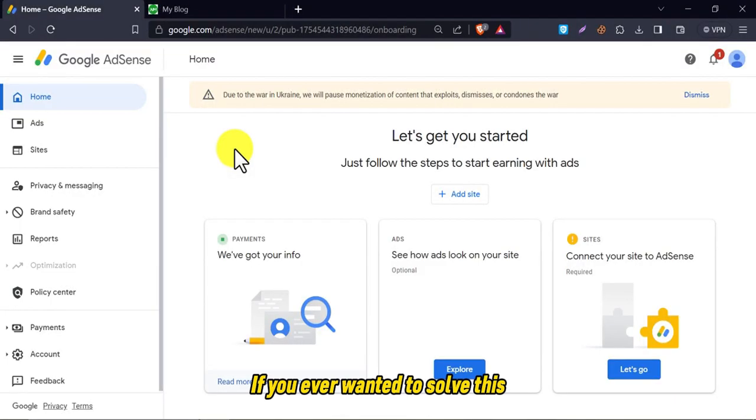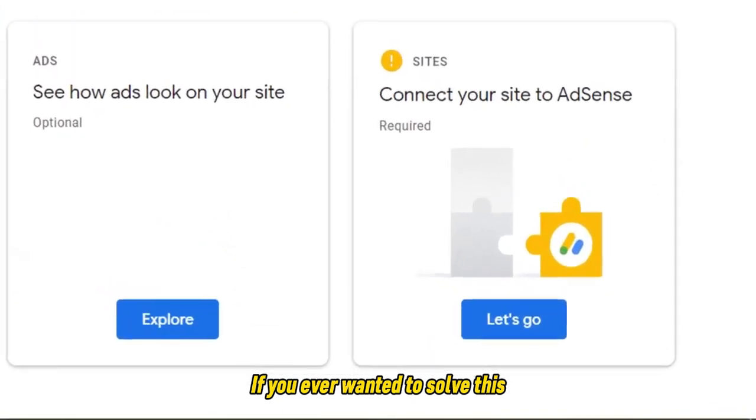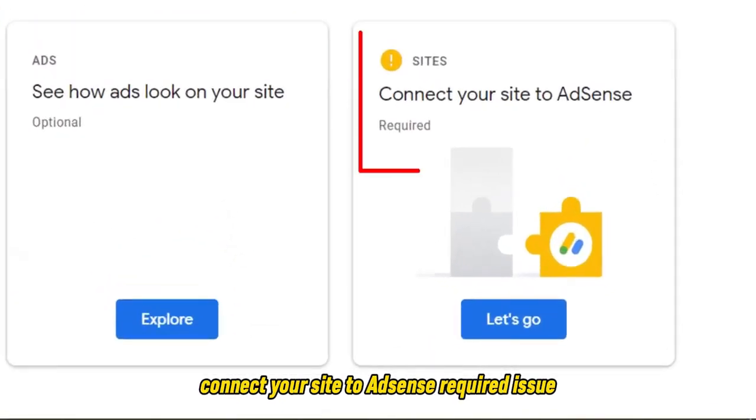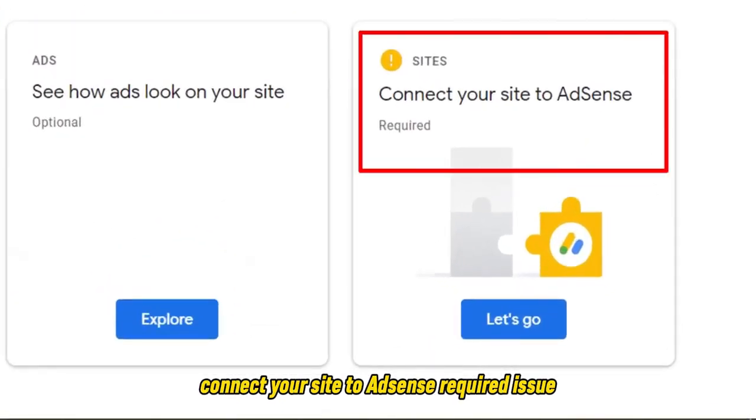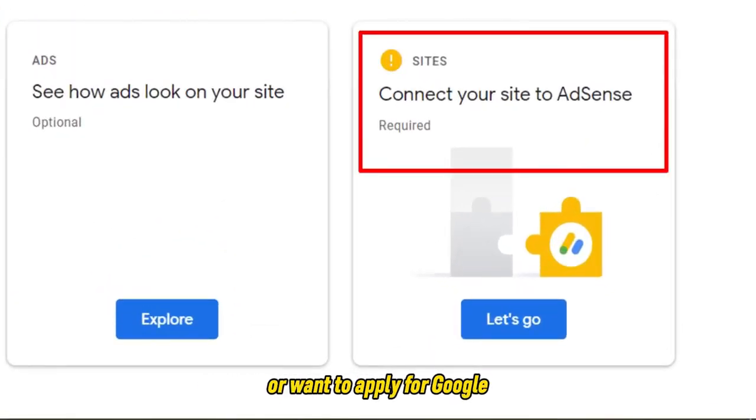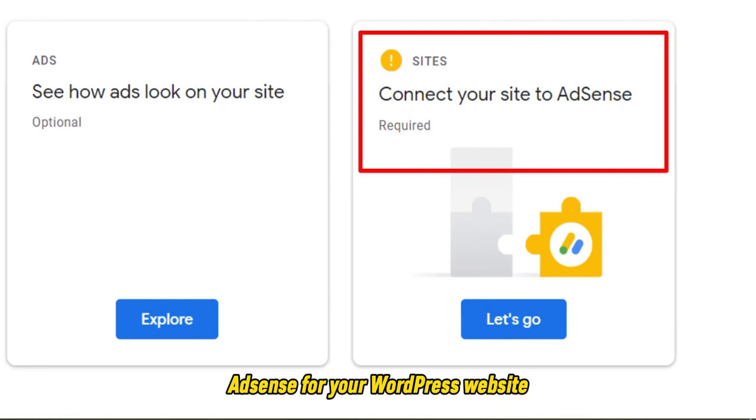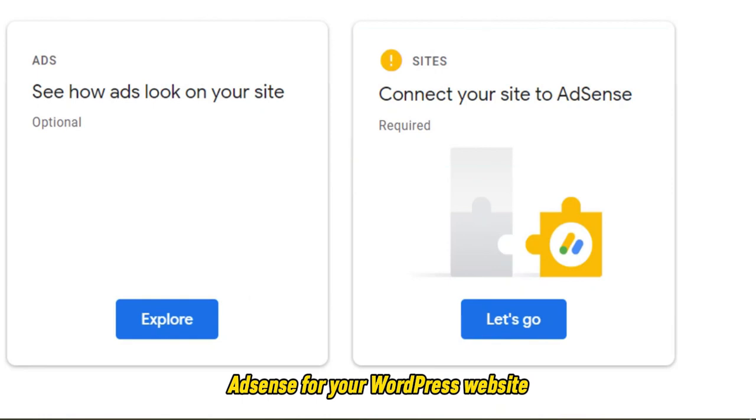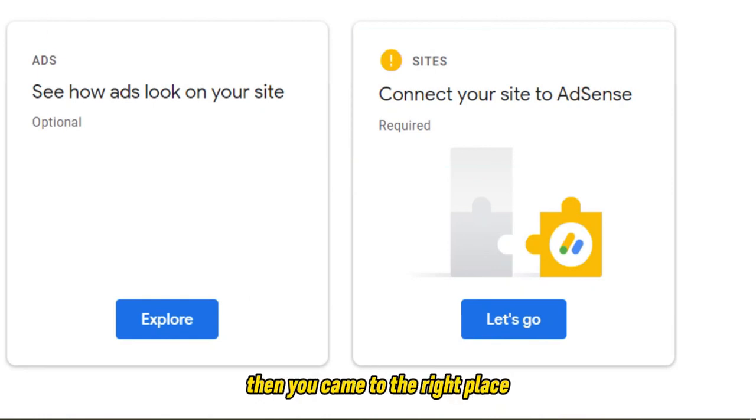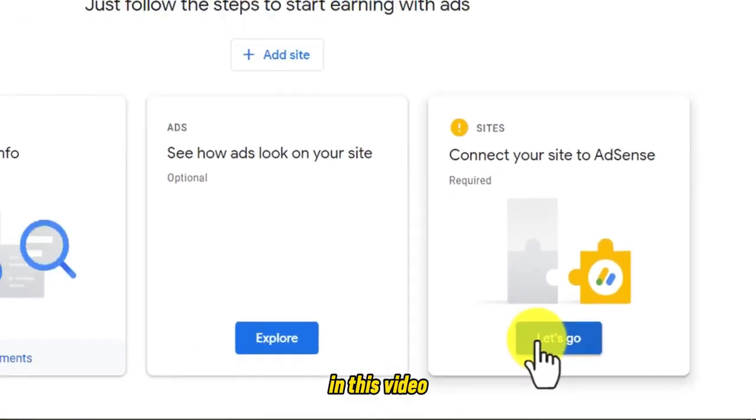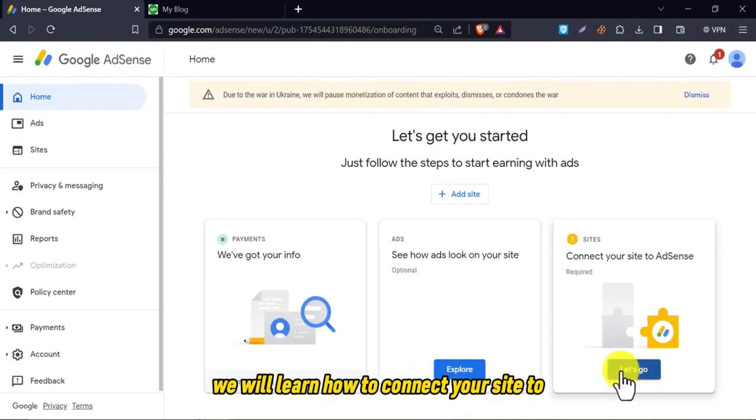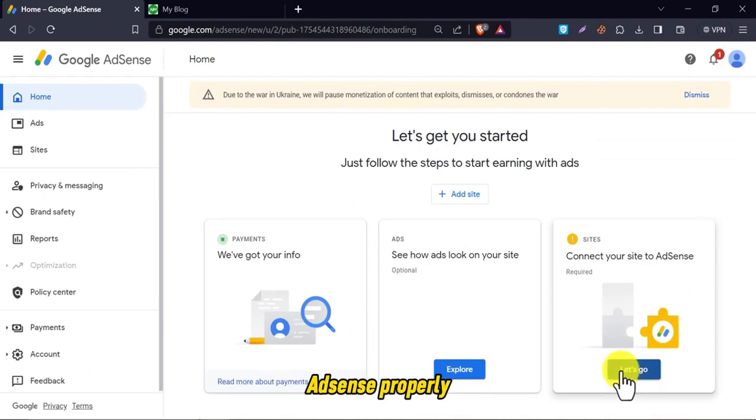If you ever wanted to solve this connect your site to AdSense required issue or want to apply for Google AdSense for your WordPress website, then you came to the right place. In this video, we will learn how to connect your site to AdSense properly.